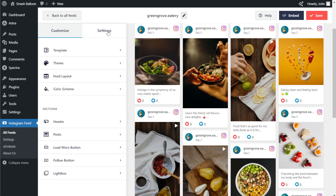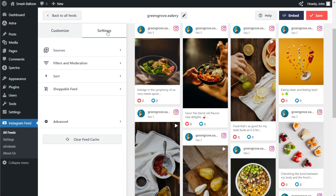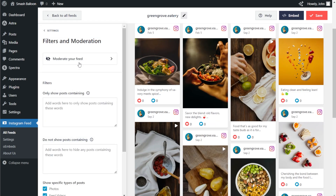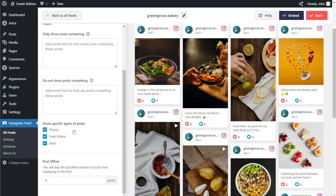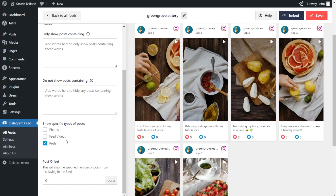On the left-hand side, click on the settings tab. Next, click on filters and moderation. In this menu, you can find filters to moderate the content inside your Instagram feed. If I scroll down to the bottom, you'll find the option to show specific types of posts. Currently, we have all the different types including photos, feed videos, and reels. Because we want to isolate our Instagram Reels, we can deselect photos and feed videos. Our Instagram feed is now only displaying reels, which is exactly what we want.